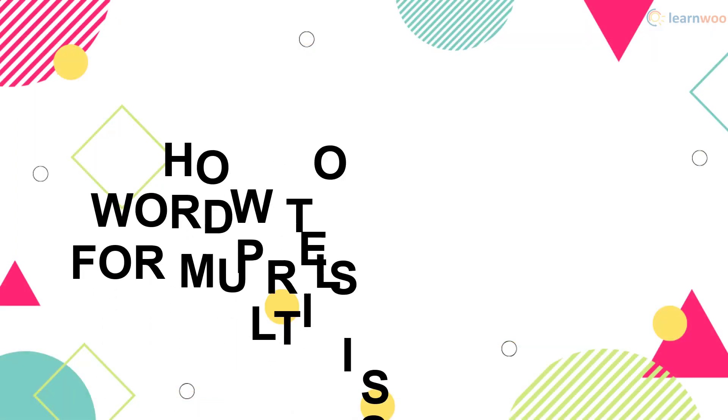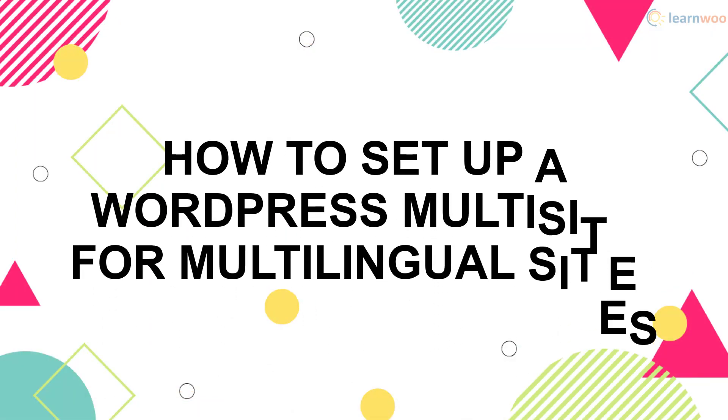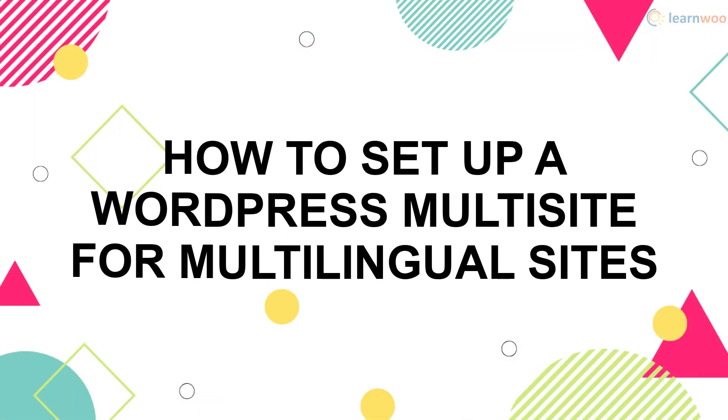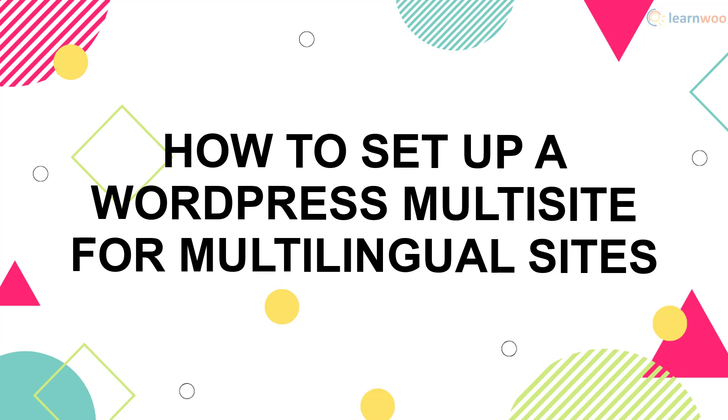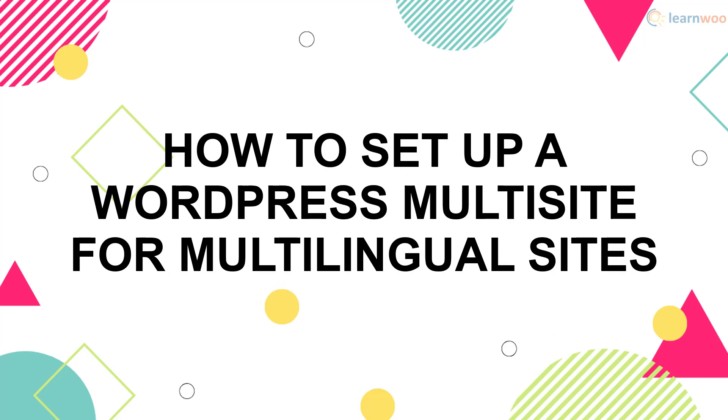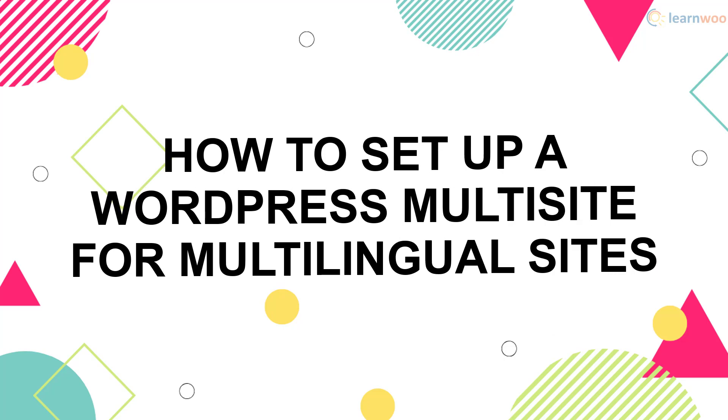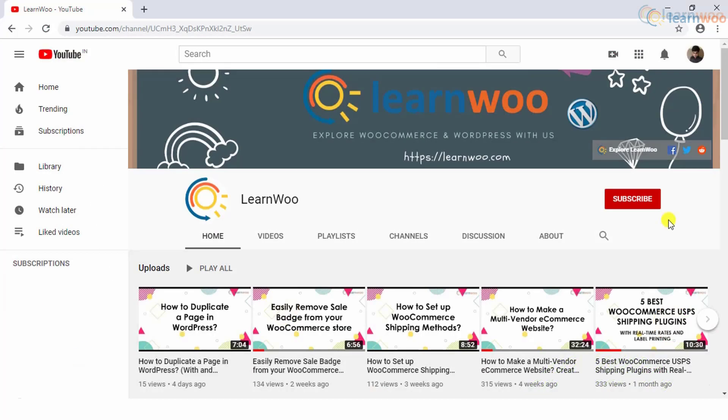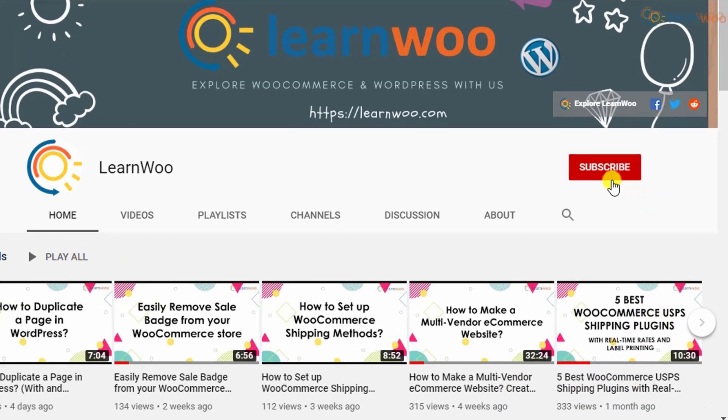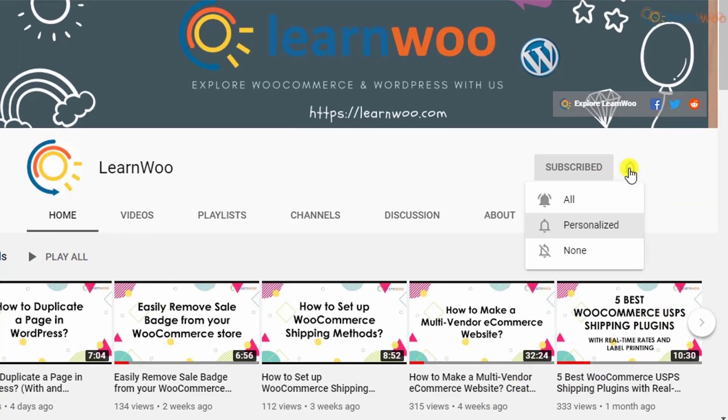In this video, you'll learn how to set up WordPress multisite for multilingual sites. Before we continue, don't forget to subscribe to our YouTube channel and click the notification icon so you don't miss out on great content related to WordPress and WooCommerce.